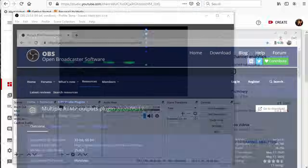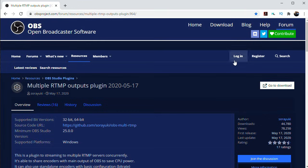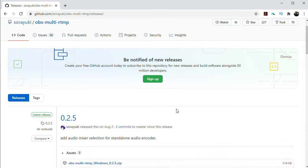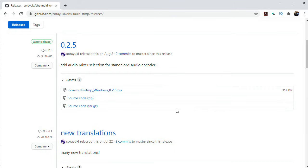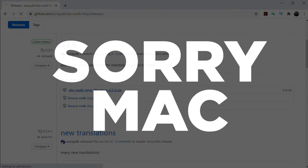To get started, we first need to download and install the plugin. I've got a link to it in the description of this video. And also, be aware that this plugin is only available on Windows.